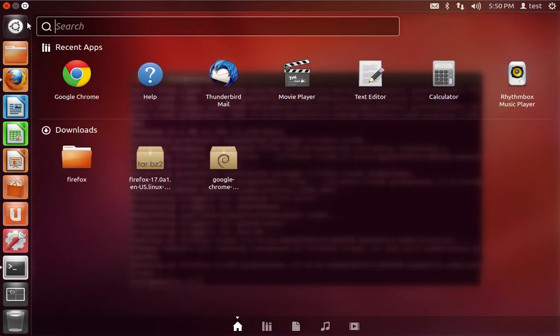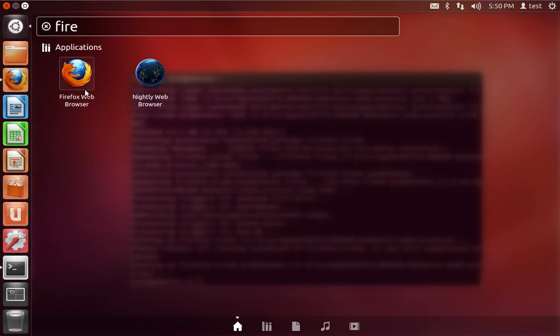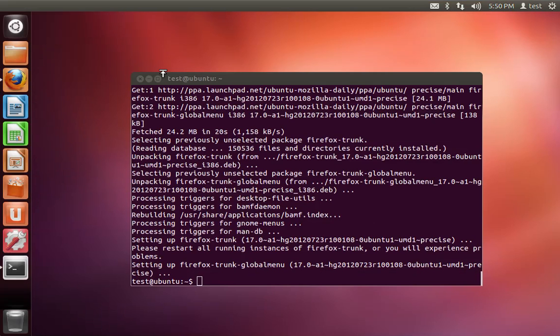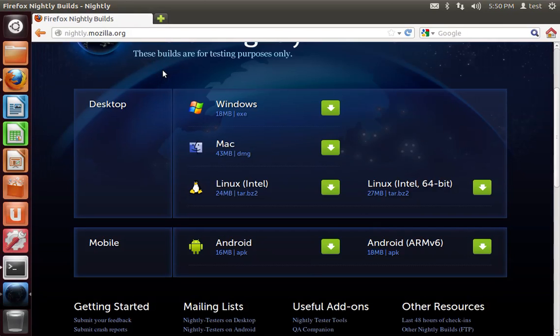And when you're finished, you should have Firefox Nightly on your system. And there it is, Firefox Nightly.